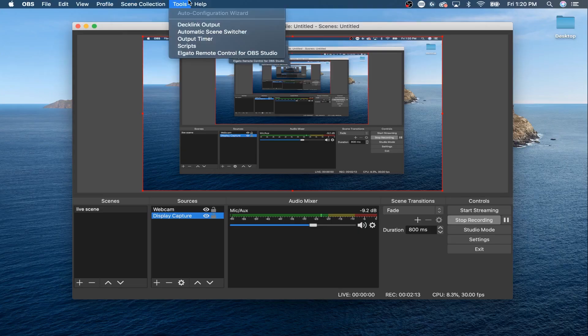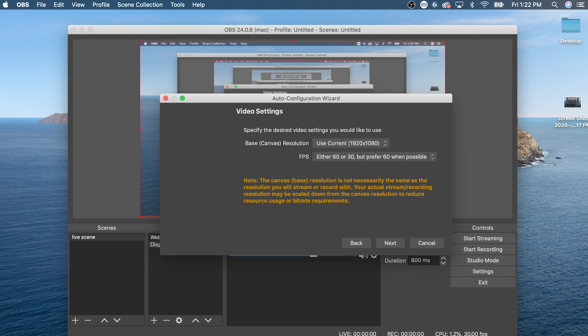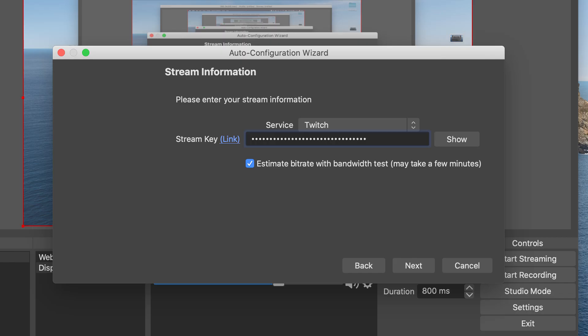Once you get OBS installed, you'll need to configure some of the settings to be able to stream to the platform of your choice. OBS comes with an auto configuration wizard that detects the best settings based on your internet connection and your hardware. Just go to Tools and click Auto Configuration Wizard. The best looking stream will be at a resolution of 1920 by 1080 — choose 30 or 60 frames, but prefer 60 when possible. For your stream key, within the platform you're going to stream to, it will provide a key that you can insert into OBS. Refer to your platform's stream settings page to identify where your stream key is located.